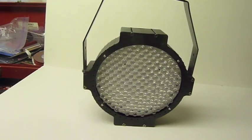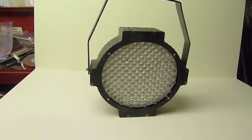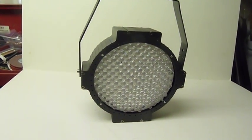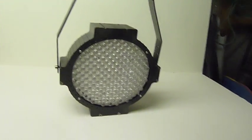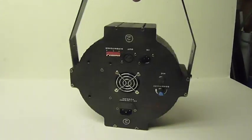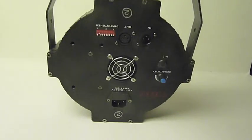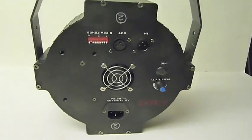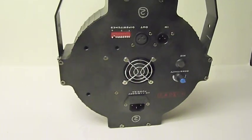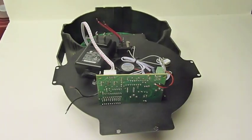Hello, so I wanted to show you how I fixed my Slimpar 64. So it's one of these things, and it stopped working entirely. When I plugged it in there was nothing.